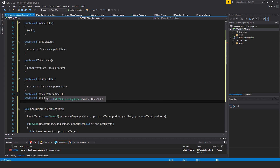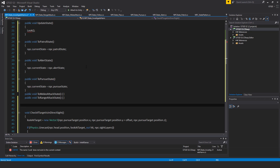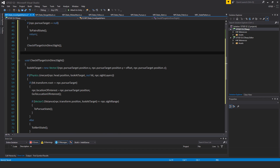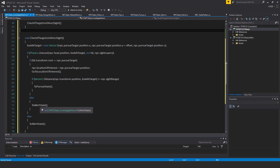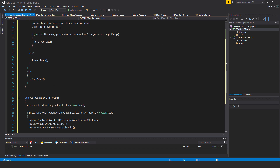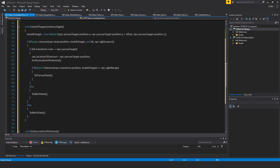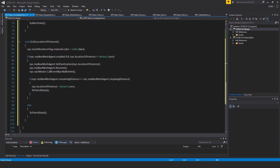Back in InvestigateHarm, only the Look method is being called from UpdateState, so I need to write it. Void Look: if npc.pursueTarget is equal to null, call ToPatrolState and return — get out of the method. Otherwise, call CheckIfTargetIsInDirectSight. That method uses a line cast: if it hits, we have a location of interest, and if it's within close range we go to pursue state; otherwise go to alert state. If the line cast found nothing, still go to alert state and go to the location of interest.